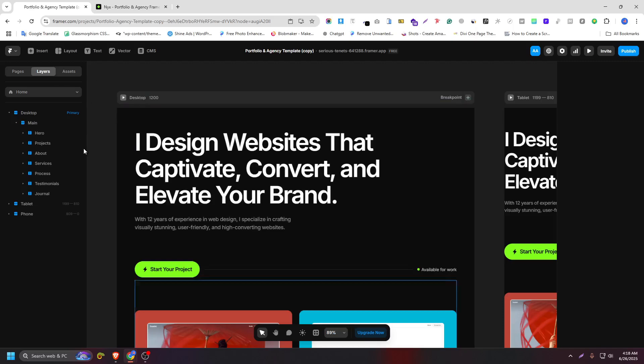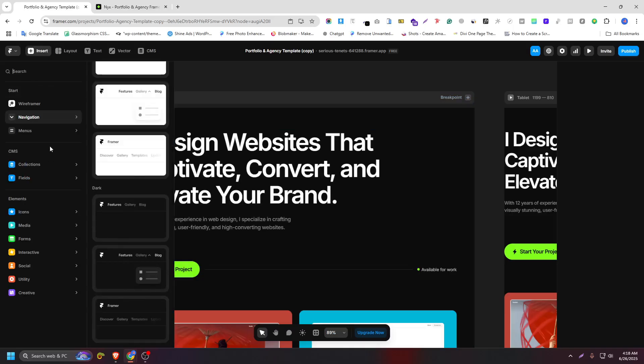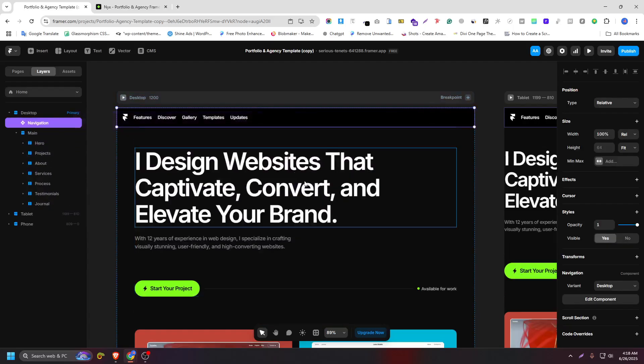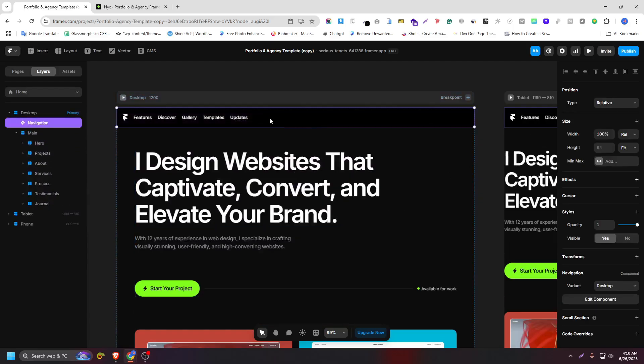As you can see here, I don't have any navbar. So I would like to use a premade navbar created on Framer, just drag and drop. And now as you can see, our navbar is added.